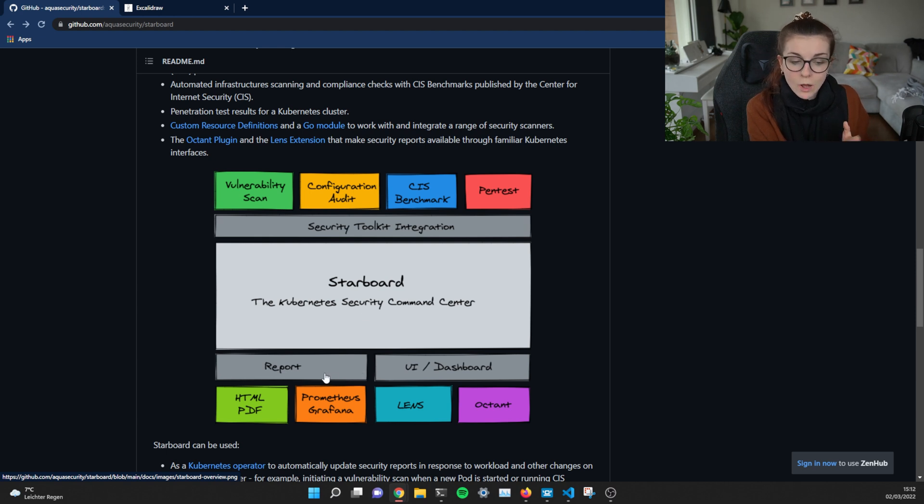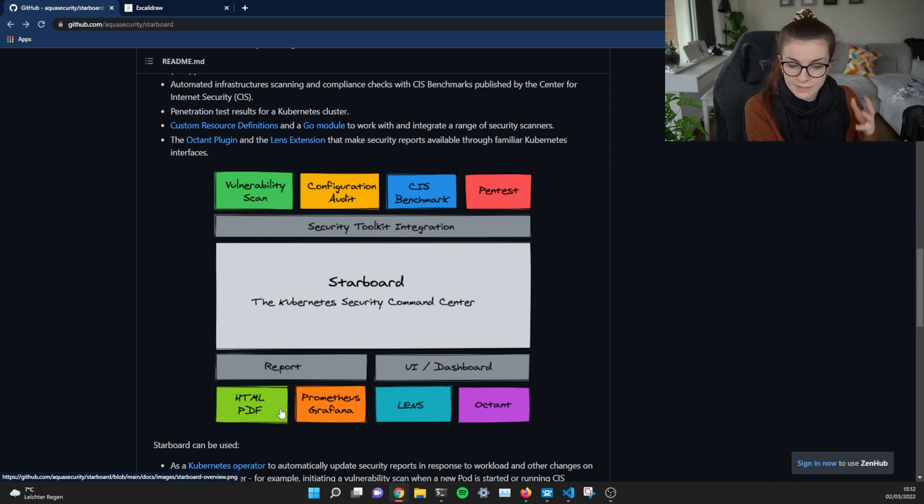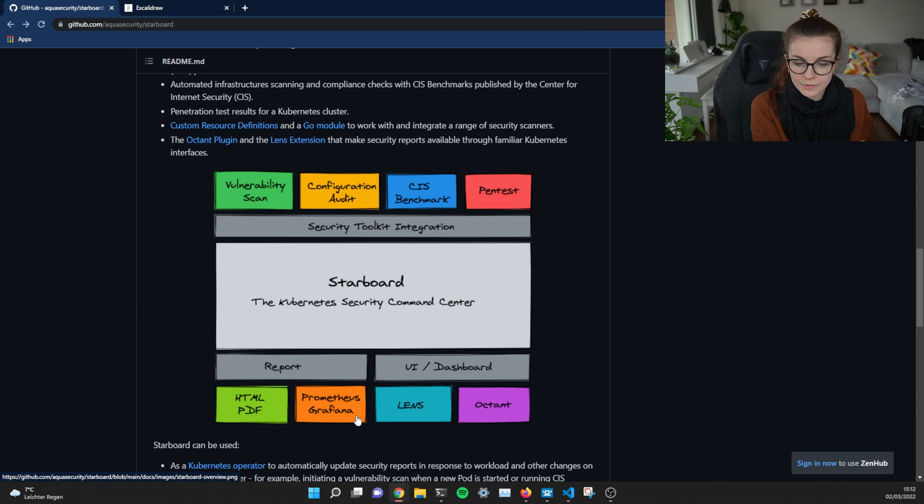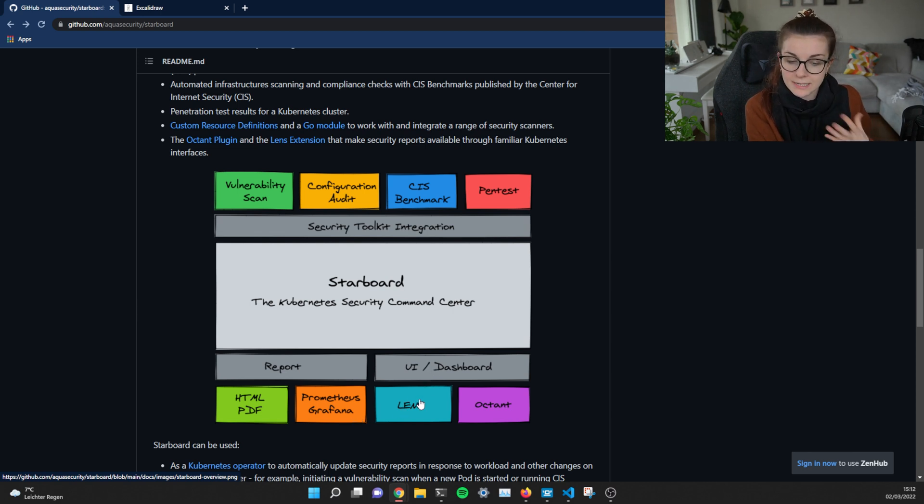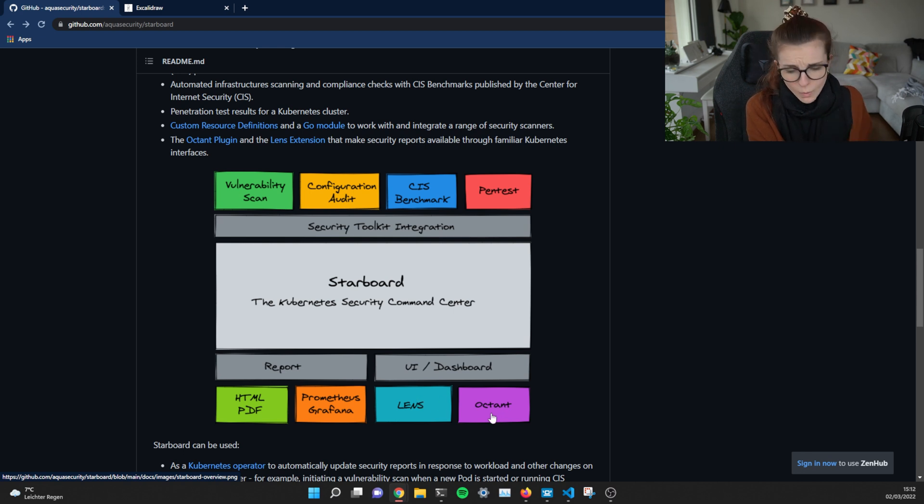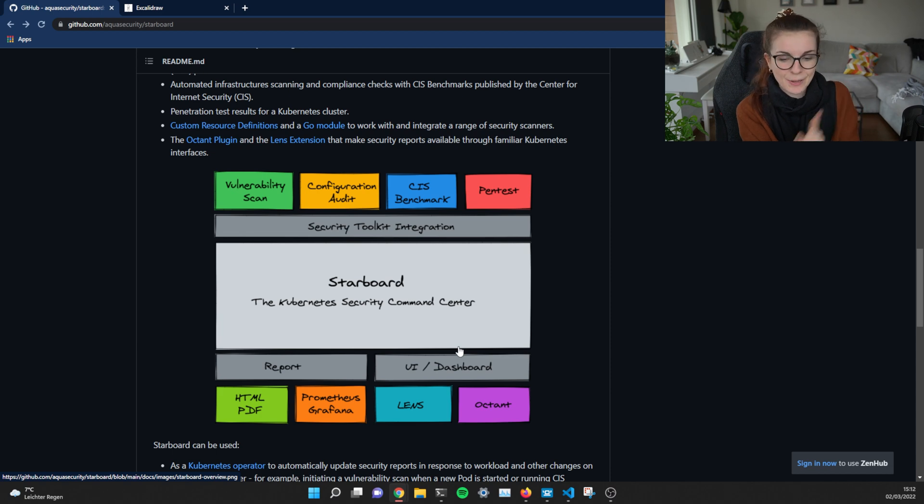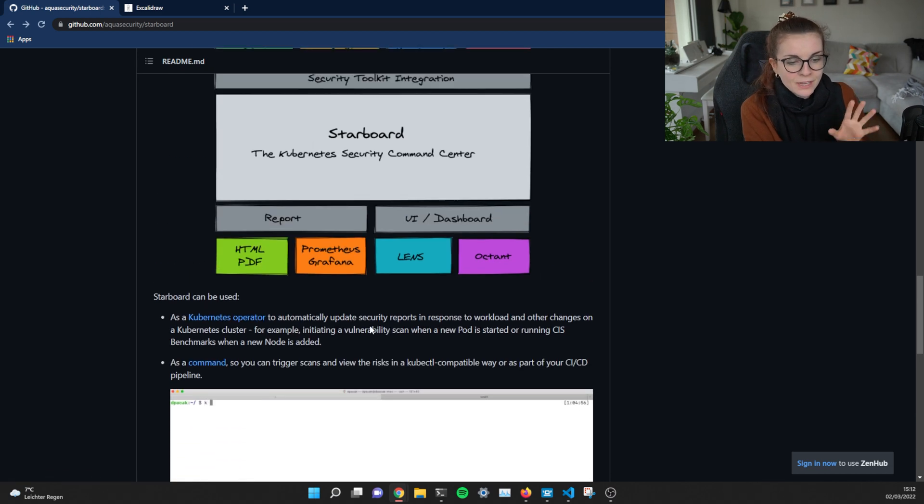Now, the reports can also be accessed as an HTML and PDF report, like as a website basically, or as a report, or through Prometheus and Grafana. You can also access it as part of the Lens extension that we're going to look at in another video or Octant. And I haven't tried these two yet and it's on my list. So be patient with me there.